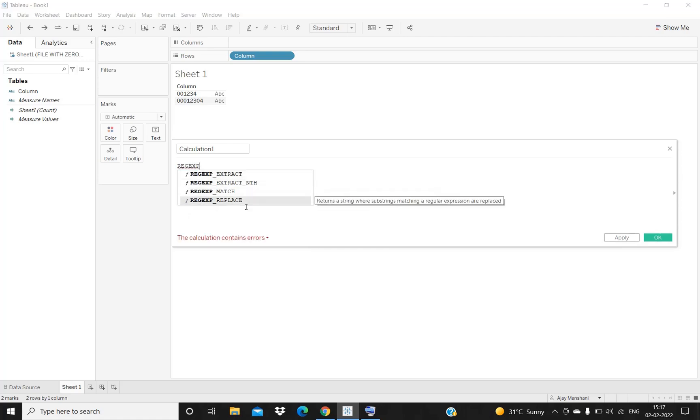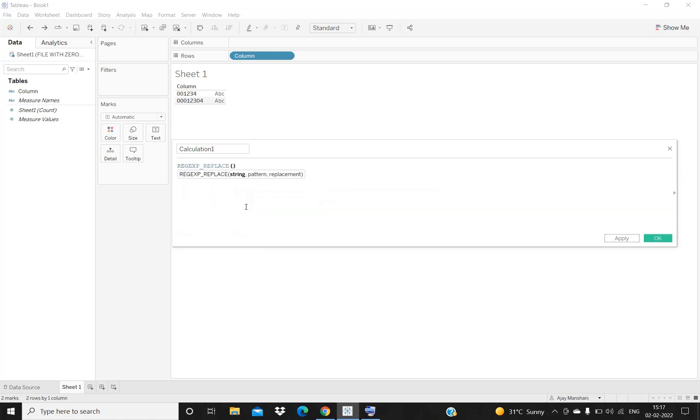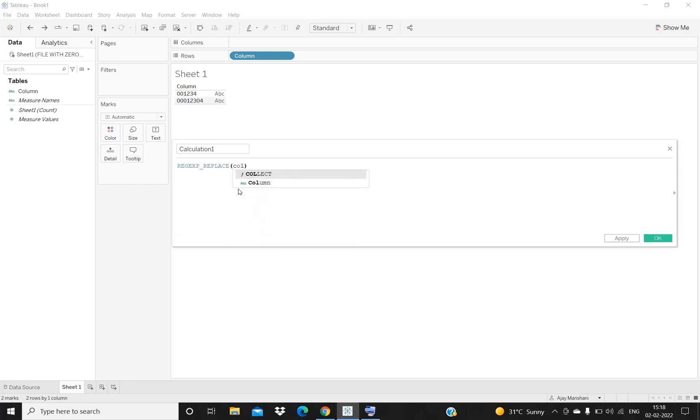As we can see, the format of this function is: first of all, we need to enter the string - from which column we need to remove the leading zeros. The name of our data field is basically 'column', so I have entered it over here.